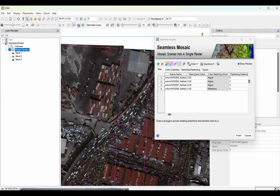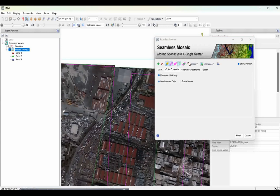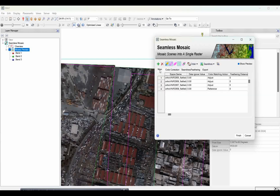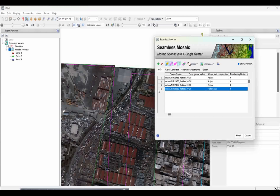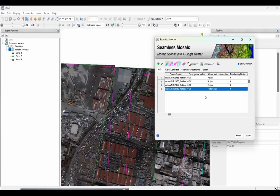The next important step is histogram matching for color balancing. You can do color corrections over satellite images. First, perform histogram matching, adjusting only on the overlapping areas to see how nicely it is done. For color matching, you take one image as the reference image - I have already selected one as the reference image for my analysis.